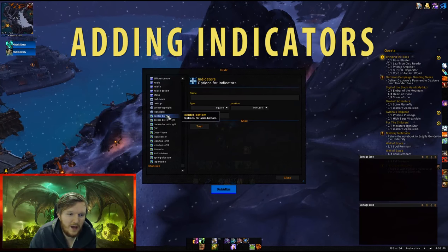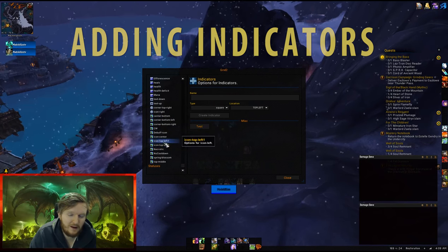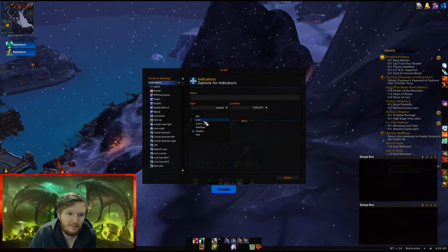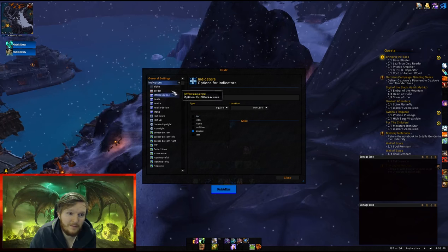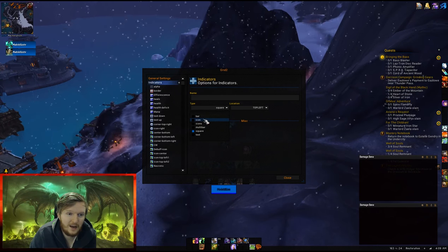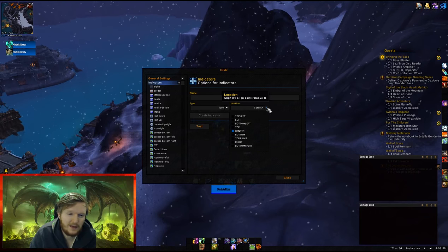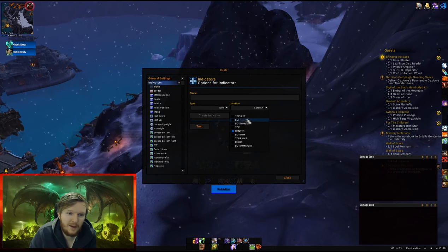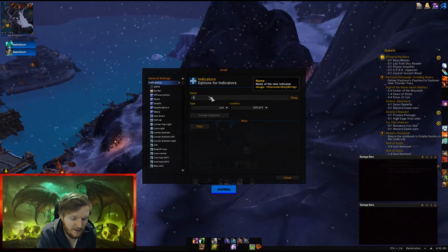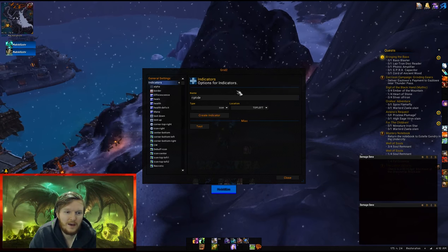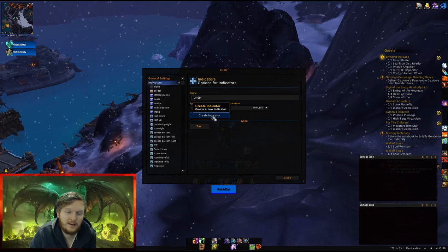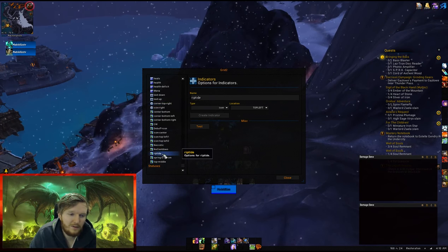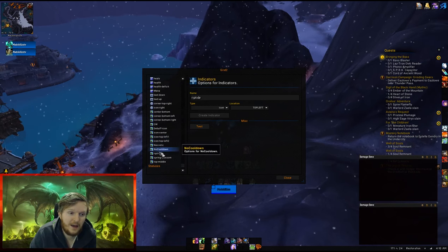Go to Indicators — don't worry about the existing indicators if you're starting fresh. You go to Indicators, click the type dropdown, select Icon, and it gives you a default location. Let's say I want it at the top left. Pick the name — I want 'Riptide' — press OK, and click Create Indicator. Now you should be able to see Riptide listed under Indicators.